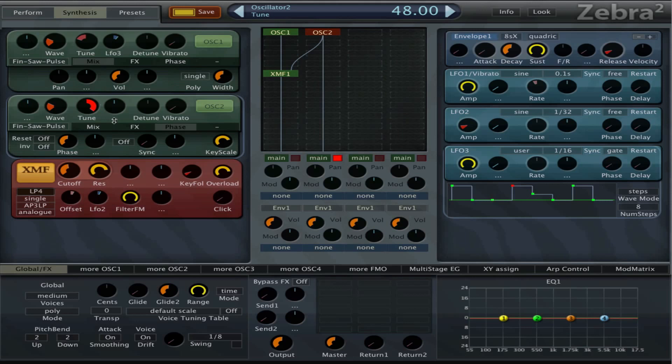And we can experiment with the tuning of oscillator 2, but we can also experiment with the wave of oscillator 2.